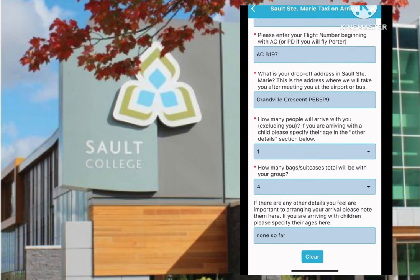Next, the number of bags or suitcases total that will be with your group — this is to identify if you will need a bigger taxi or van. And lastly, the comment box. In this section, we encourage you to detail any other important information you want to add. After putting in all the information, hit submit.